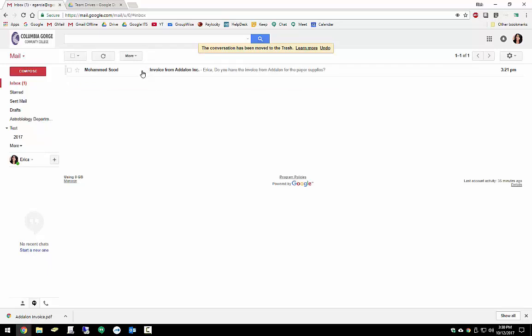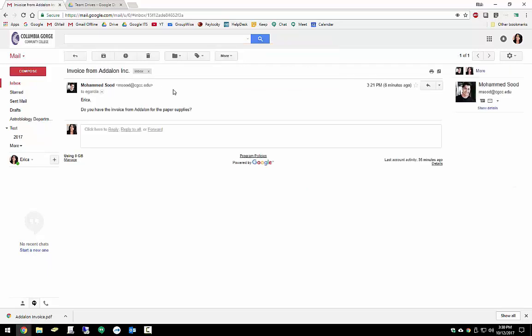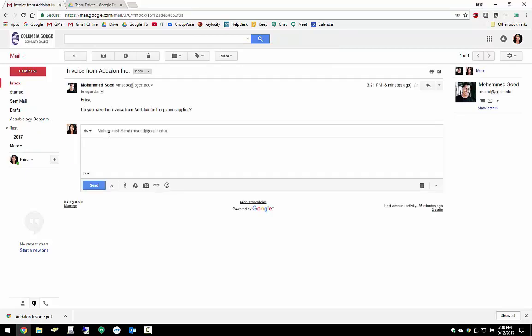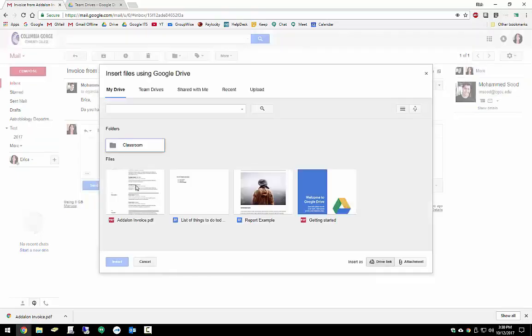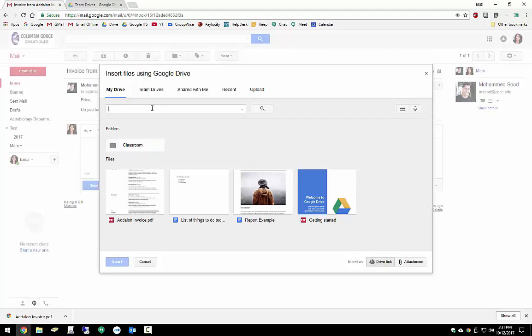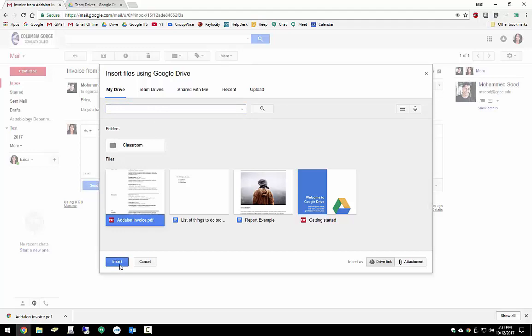Now let's check this message from Muhammad. So he's looking for an invoice that we might have. We can reply by clicking inside of the box. Since I know that I have this file in my Google Drive, I'm going to go ahead and click this icon to open it up. Sure enough, here's the file right here in our Google Drive. I could also search for it if it wasn't very apparent. I'll check it and I'll insert it. I can either insert it as a drive link, which will grant Muhammad access to read this file, or I can just include it as an attachment. For now, I'll just include it as an attachment.